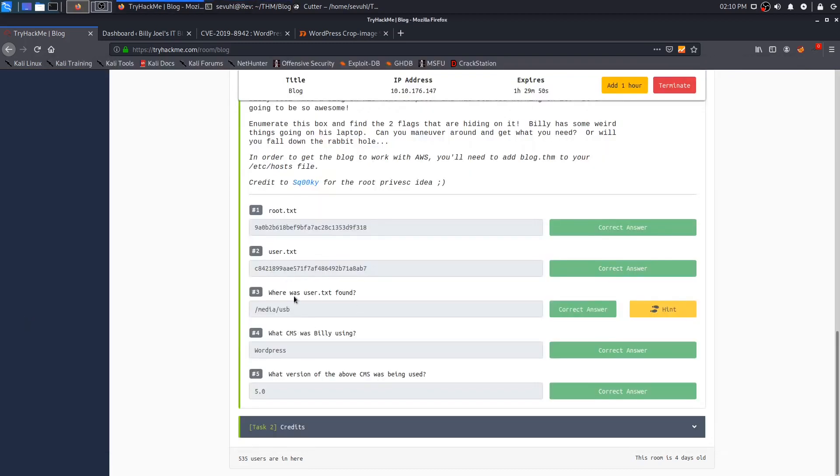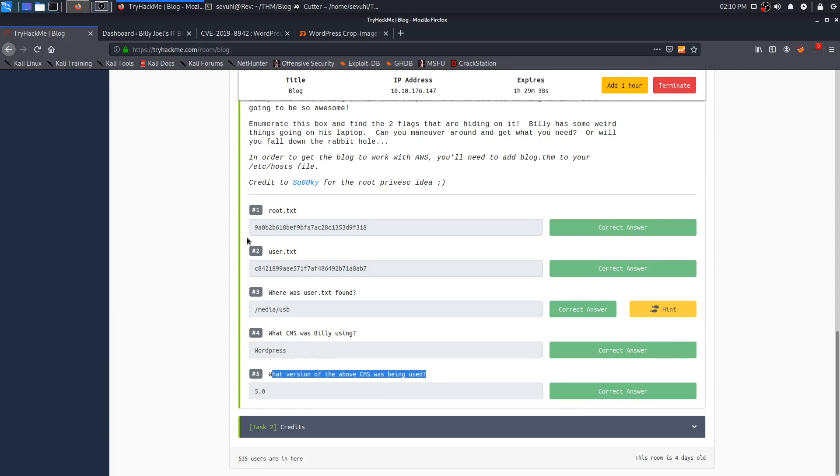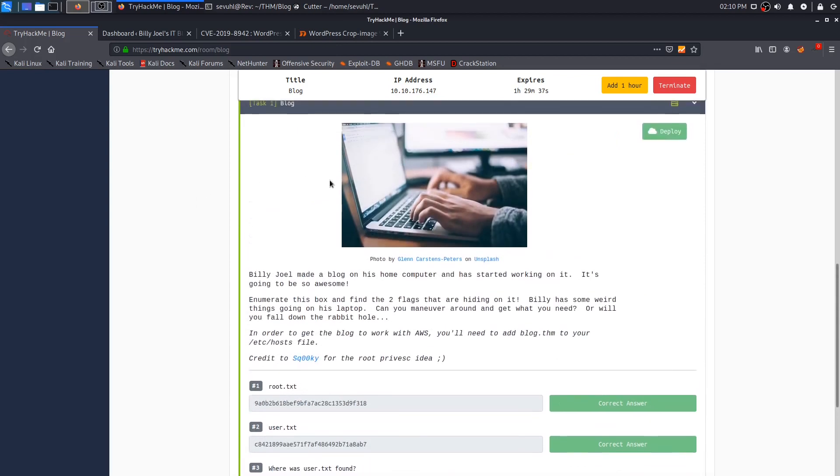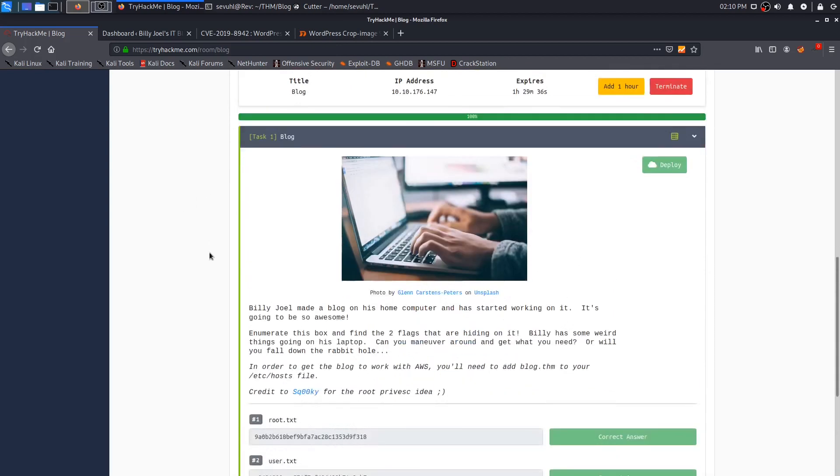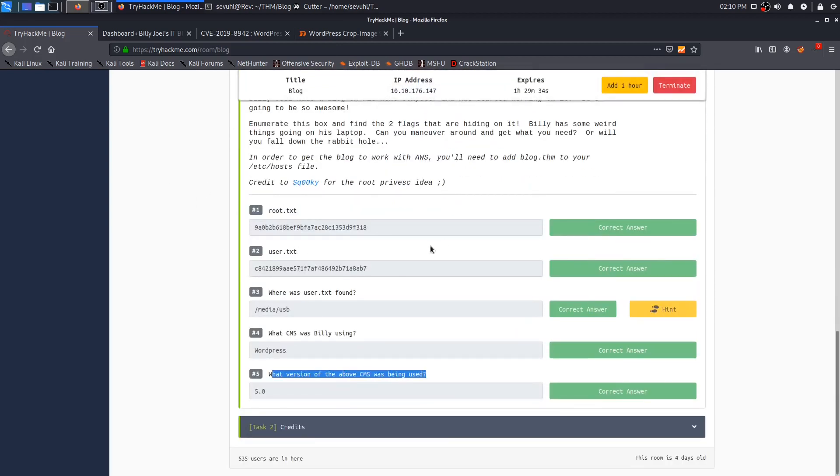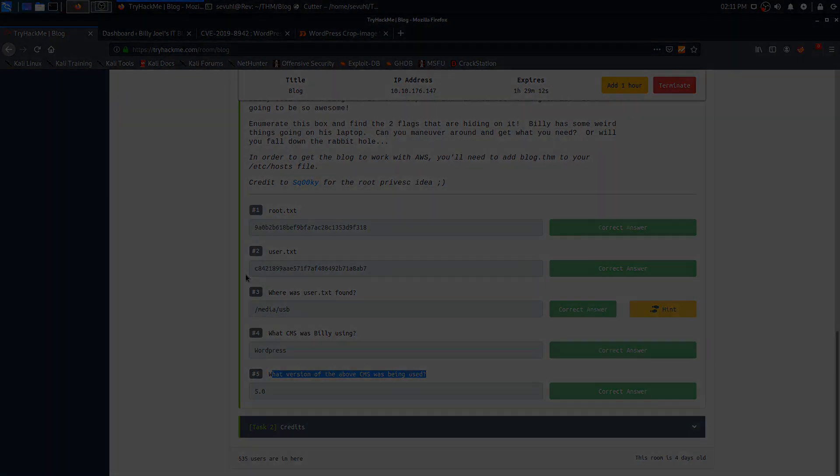So now we have completely rooted this box and we are good to go. In order to answer those other two questions: what was the version of the CMS that was being used? We got that in our WP scan earlier, which was 5.0. And what CMS was being used by Billy? That was of course WordPress because it is a WordPress blog. So that is all of our answers and we have rooted this box. I hope that was a good enough explanation for that root flag. If not, you can reach me on Discord or leave a comment and I'll do my best to try to explain that a little further. That is the video. I hope you all enjoyed it. You all have a wonderful day and I will catch you on the next video. Goodbye.